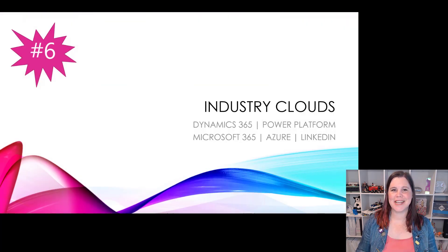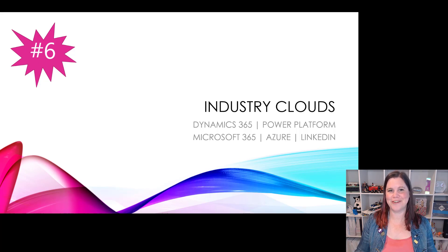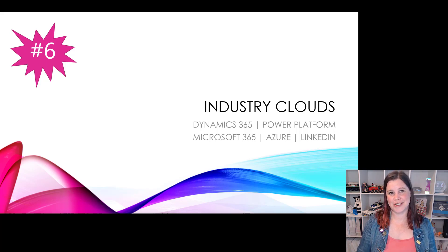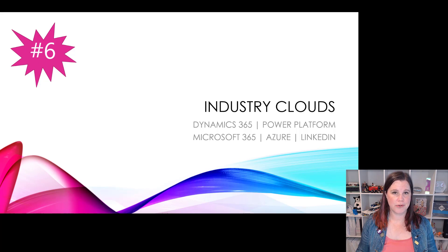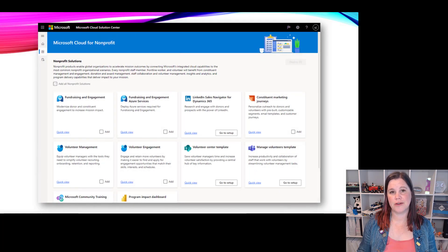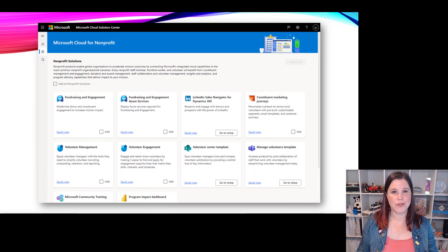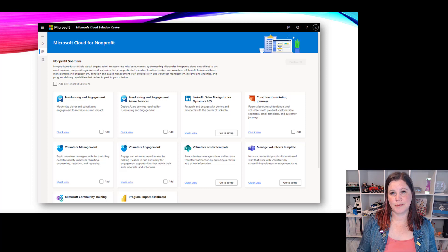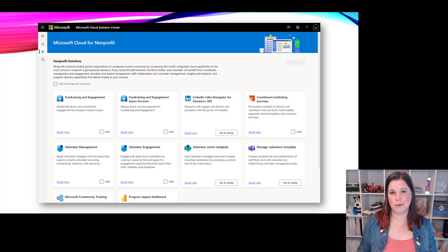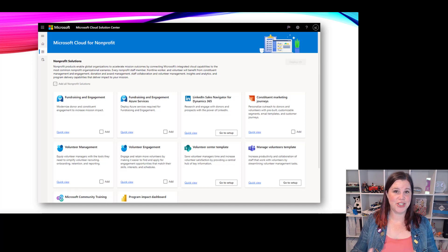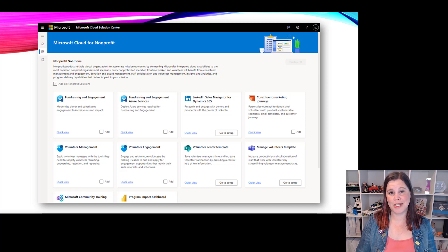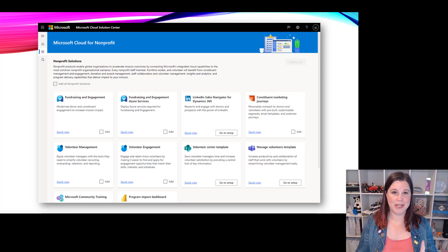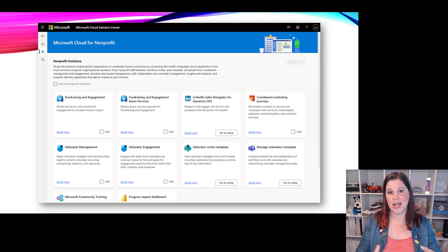At number six, this is a huge thing that is definitely a big deal - we have industry solutions, industry clouds. We saw the microsoft cloud for non-profit and the microsoft cloud for financial services go generally available in november this year. We've also got clouds for manufacturing, healthcare, retail, and also the announcement of the microsoft cloud for sustainability. What's going on here? This is the definition around the digital transformation platform. This is bigger than just what we know as business applications.